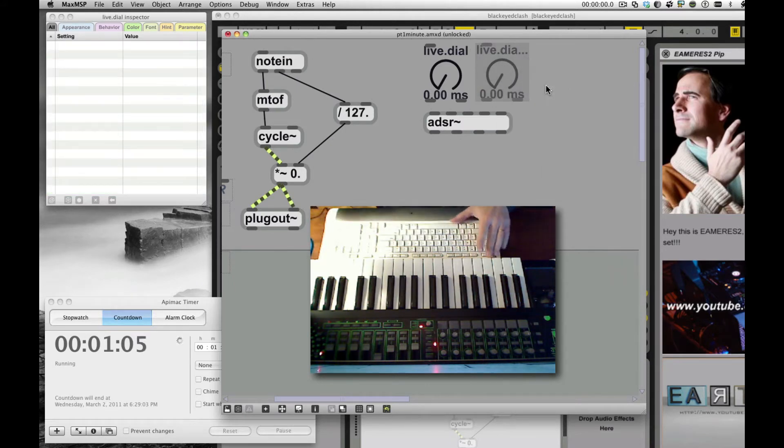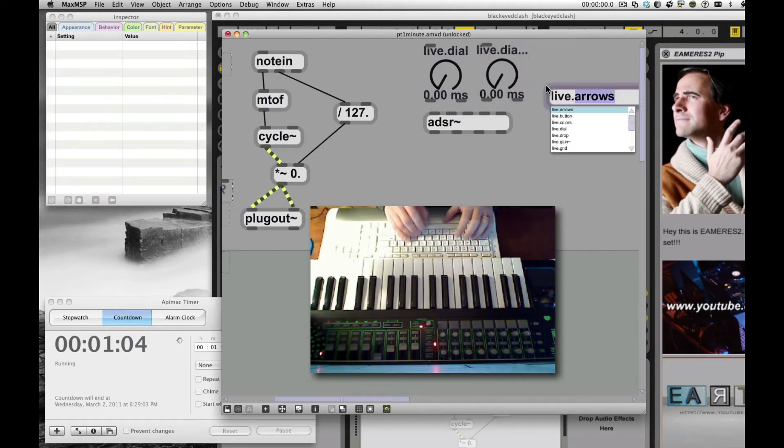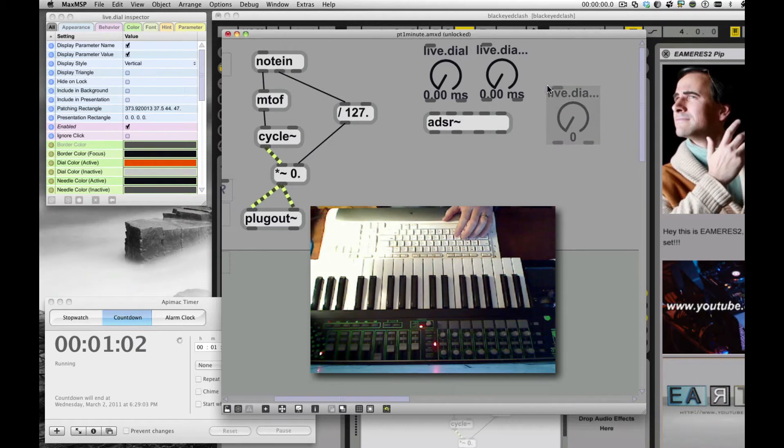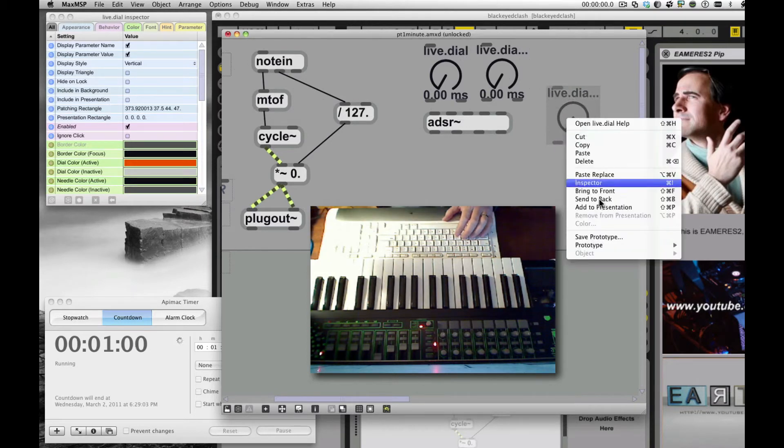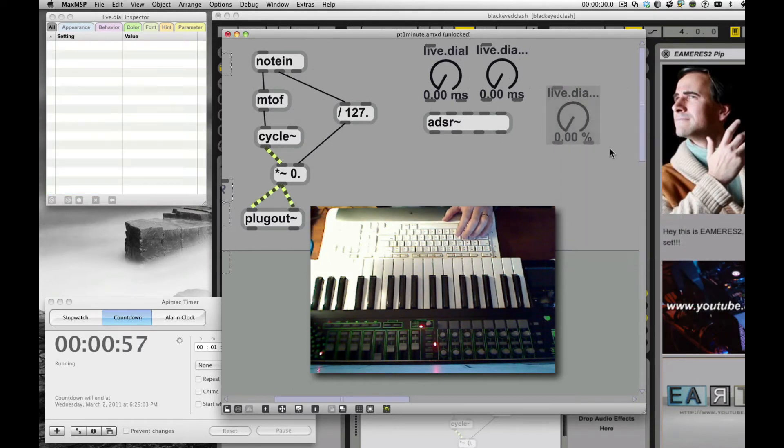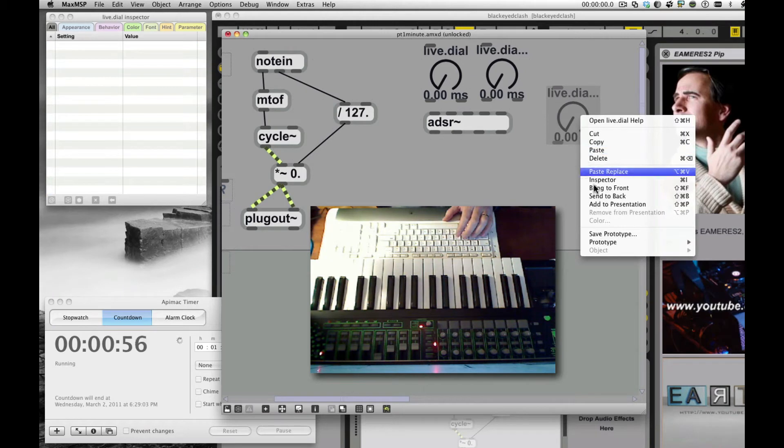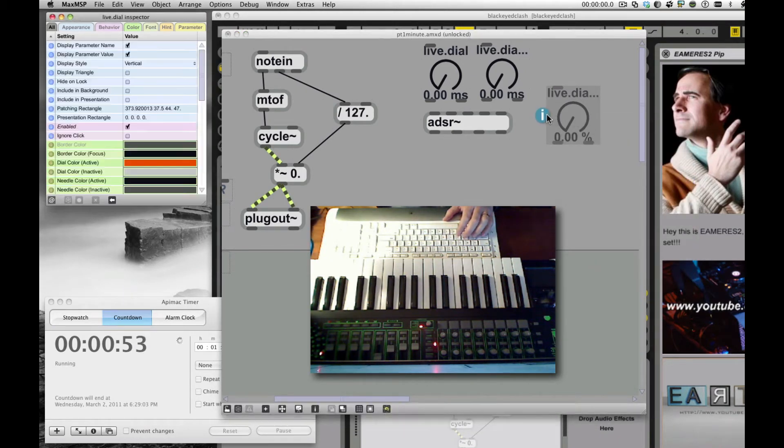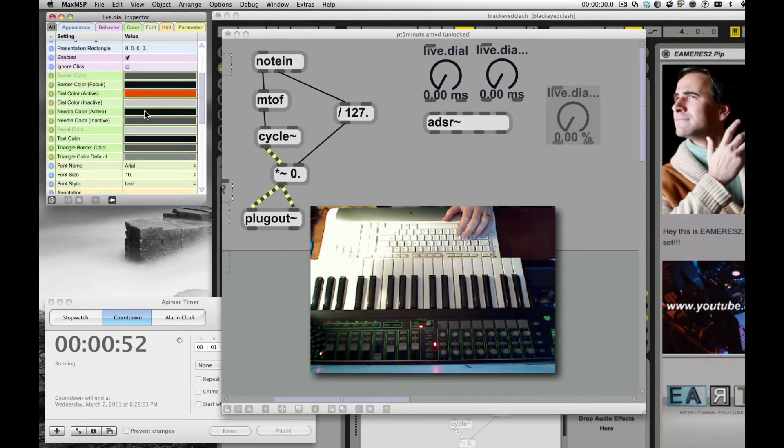And Sustain is going to need to be a value from zero to one. Sustain is a level, not a time. Attack and Decay are times, Sustain is a level. I'm going to make sure to change that to zero to one.